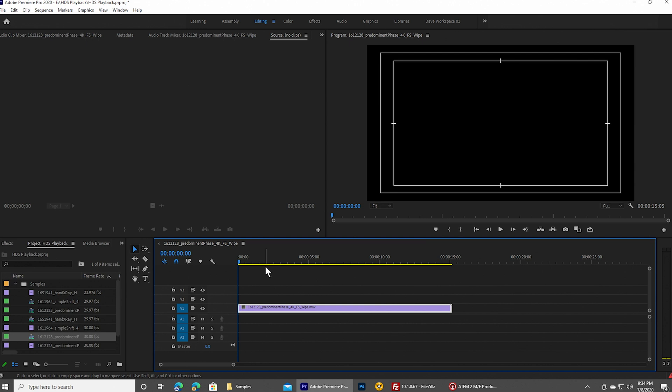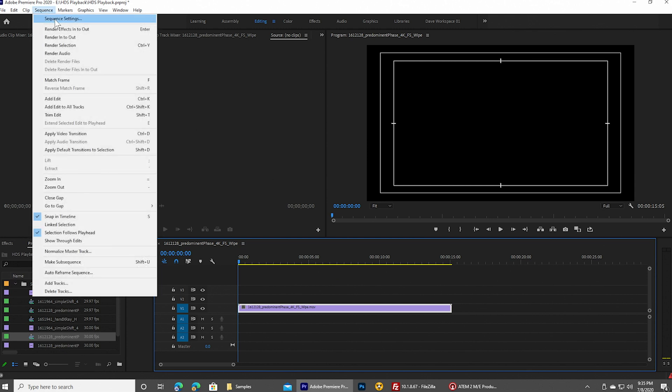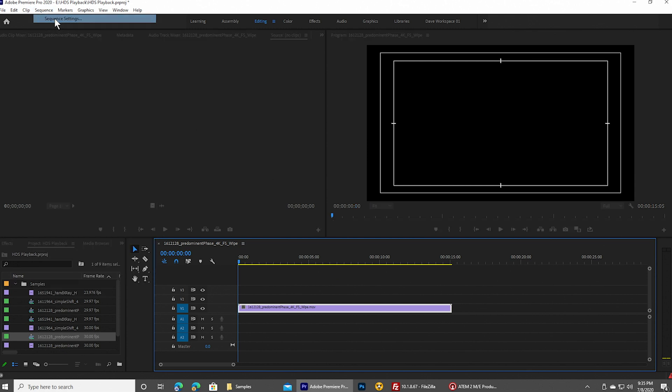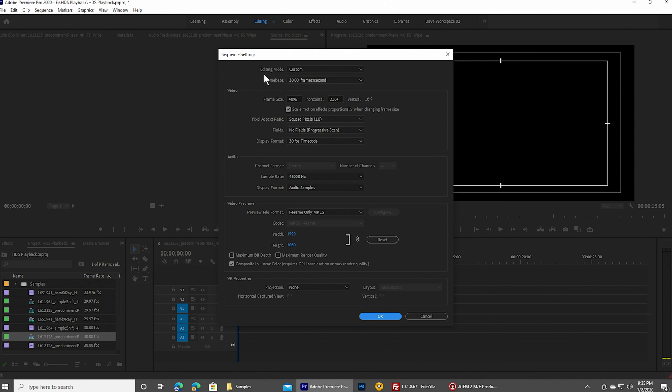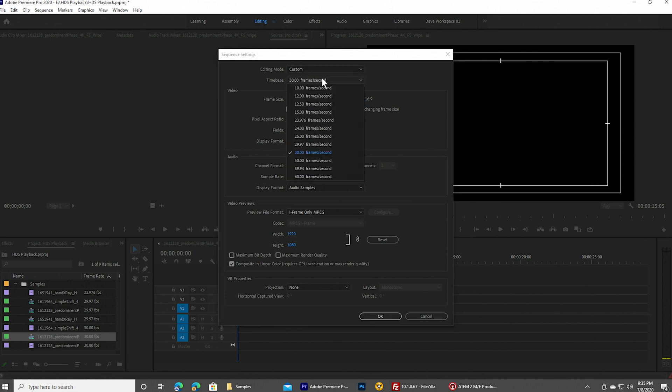But with that said, this file doesn't match the file format that we need for our switcher. So I need to go up to the sequence menu, choose sequence settings, and I'm going to need to tweak my settings a little bit in order to make them work for my video switcher.